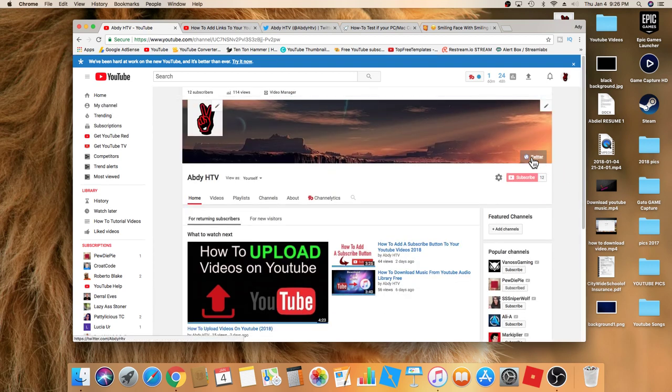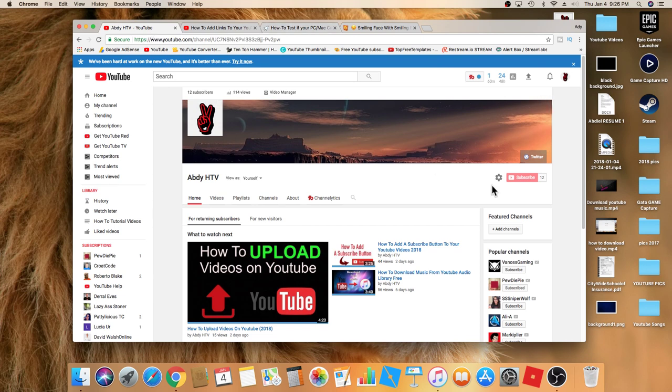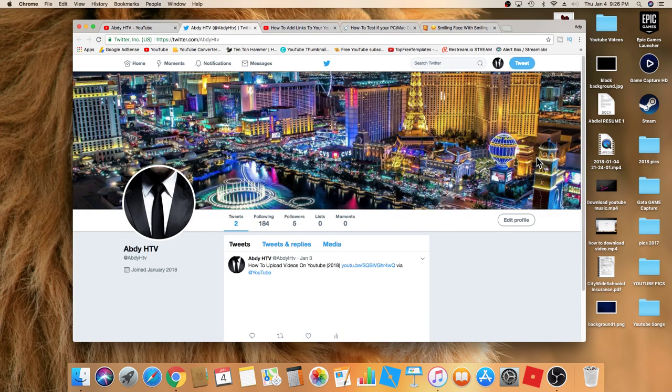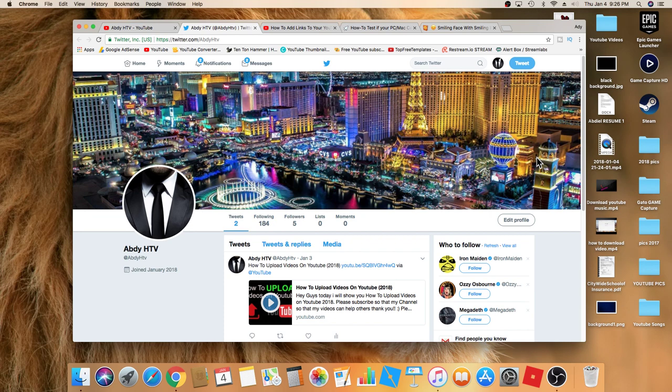There's Twitter. I'm just going to exit out of Twitter here, click on the link to see if it's working. There it is.